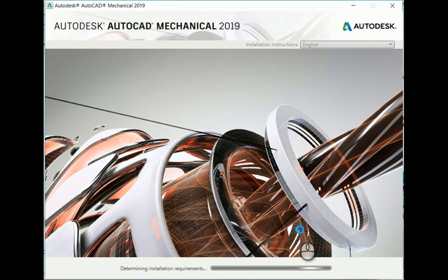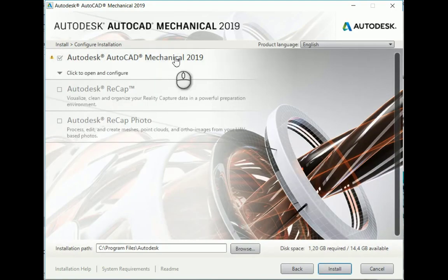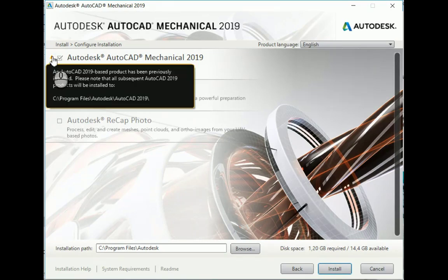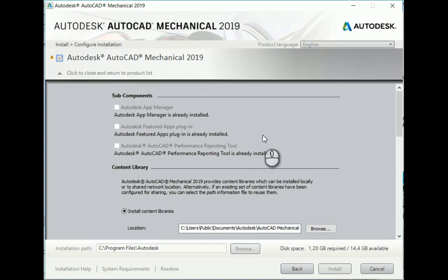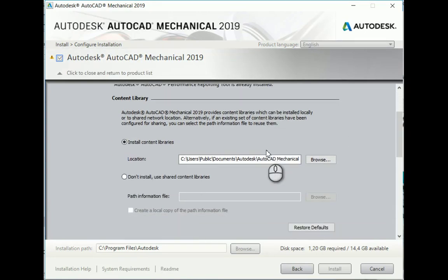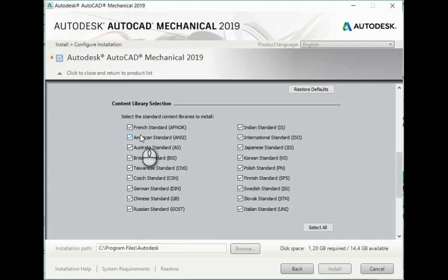The second software you'll probably install, coming from the product design and manufacturing collection, would be AutoCAD Mechanical. Once you click Next, you'll see that once again we can configure the installation, and there's a little exclamation mark telling us we've already got AutoCAD 2019 installed. If I click on AutoCAD Mechanical 2019, I'll browse down, and the important part here is your content library selection. You want to just install what you need — you don't want to install everything as it takes up hard drive space.